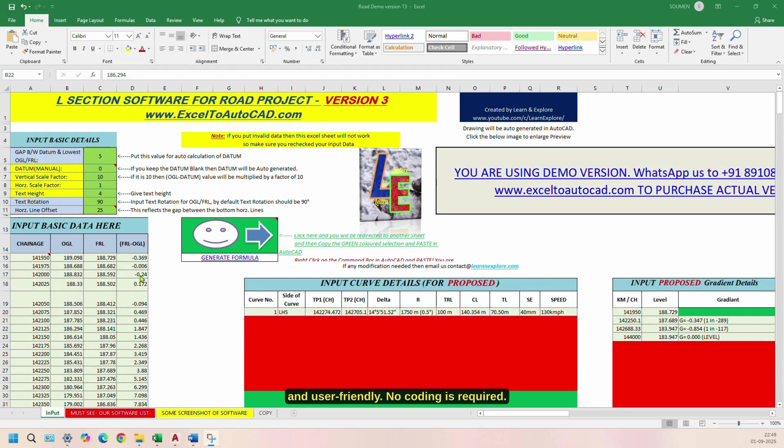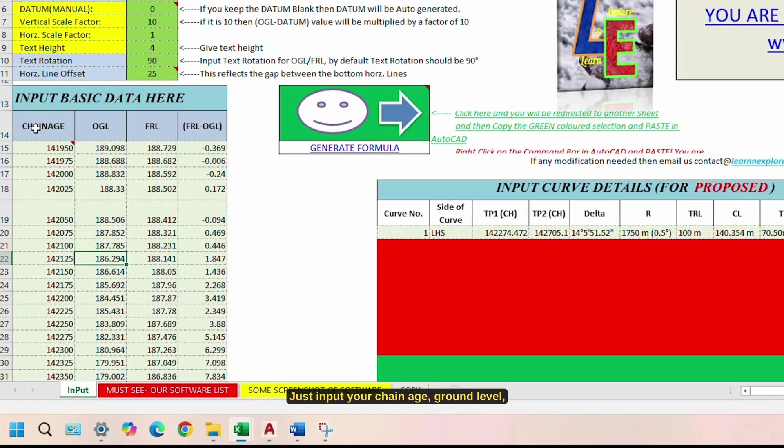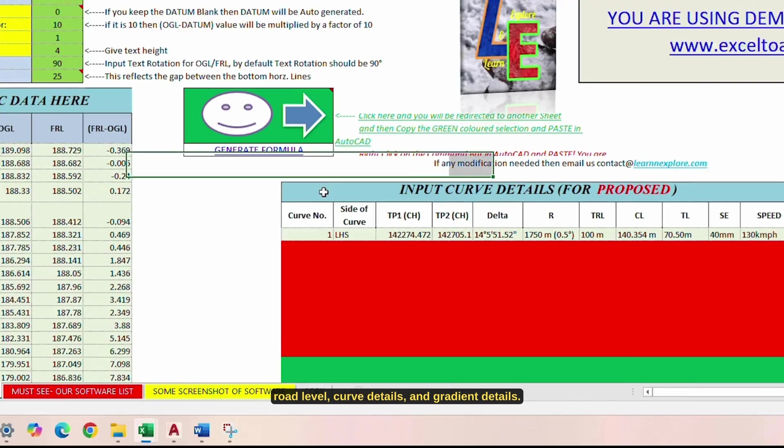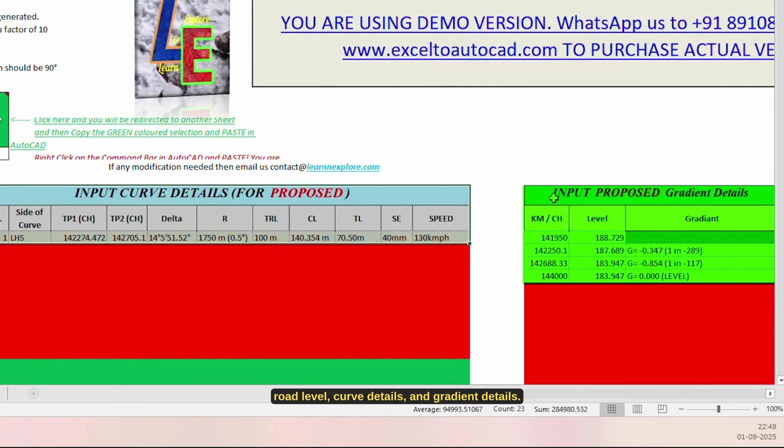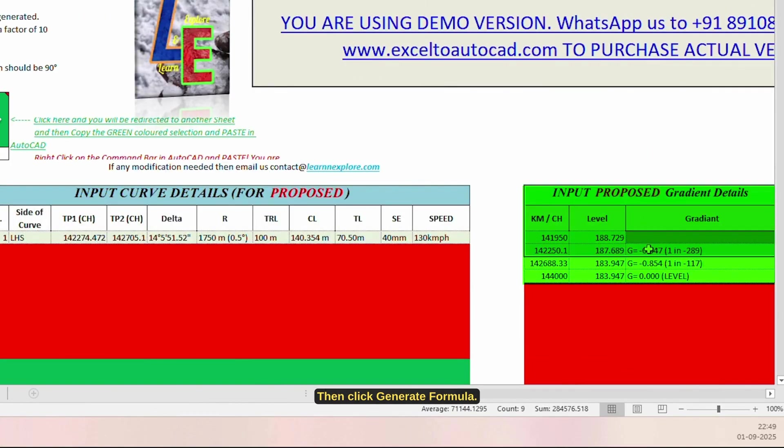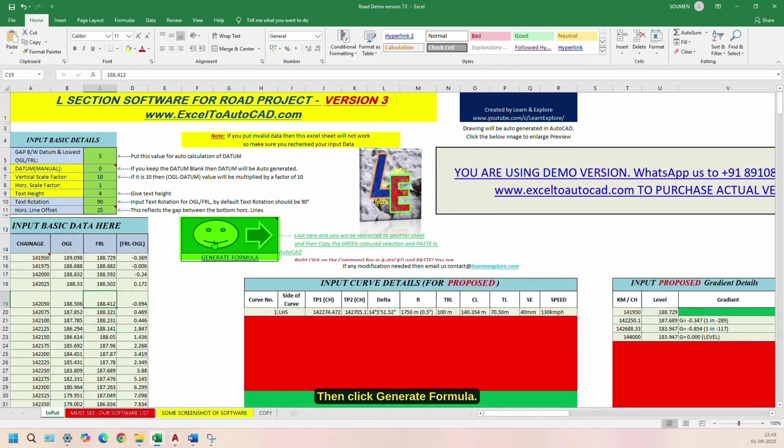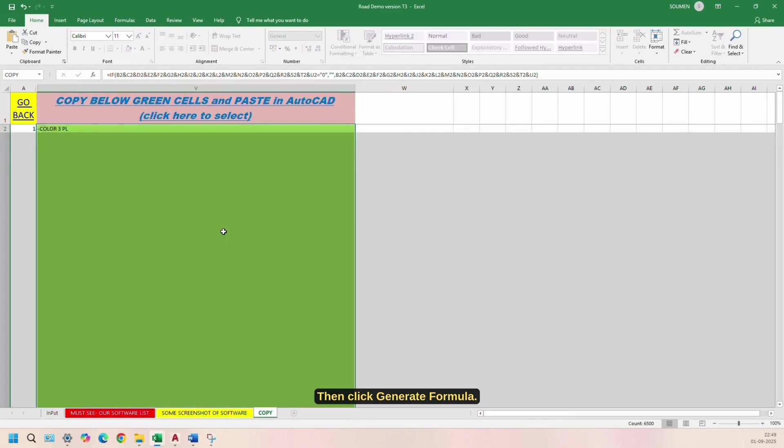No coding is required. If you know Excel, you can use this software. Just input your chain age, ground level, road level, curve details, and gradient details. Then click Generate Formula.